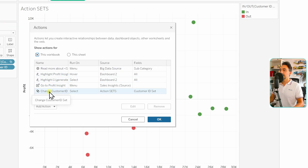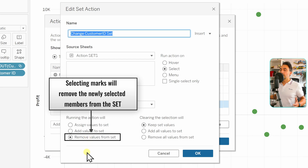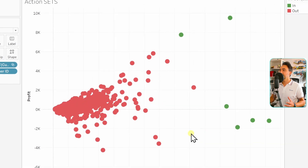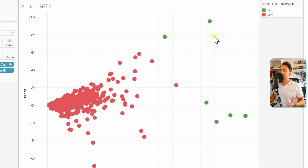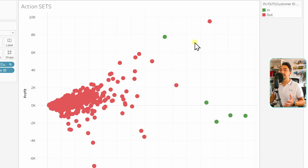Let's try the last one: 'Remove Values from Set'. It works like adding, but anything you select gets removed from the in group instead of added. Hit OK and OK. Let's say I want to remove one member from the in group and move it to the out group — I just click on it, and now it turns red and is no longer in the in group.